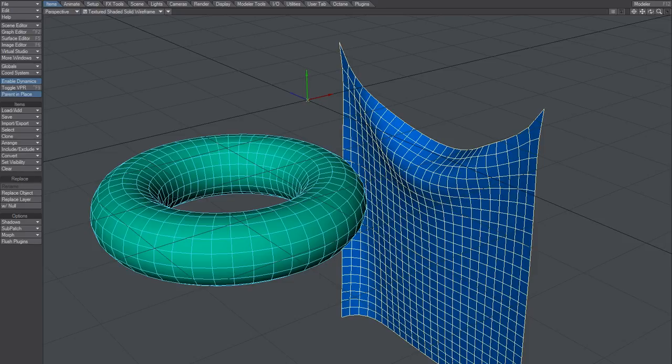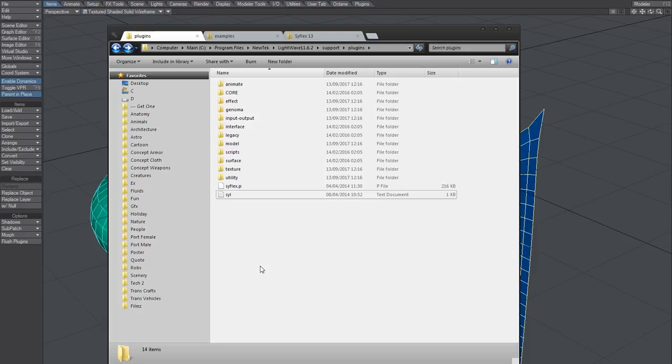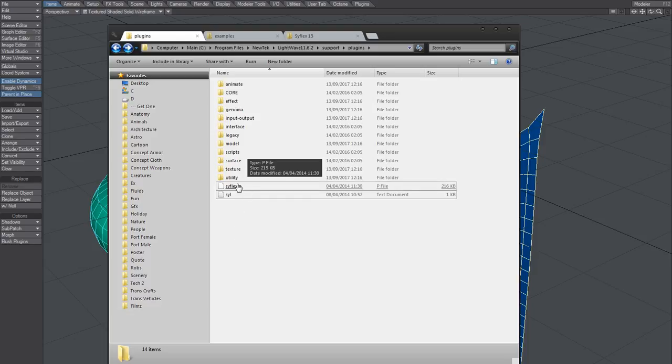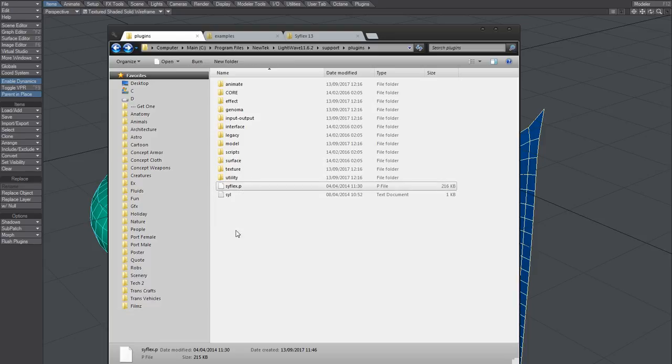I thought I'd just show you where you should put the plugin file. After you've downloaded it, it should be here in this location.